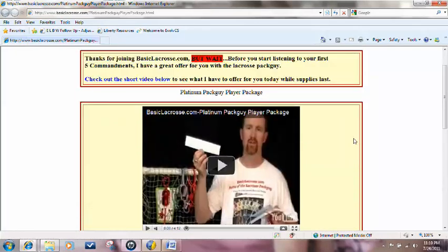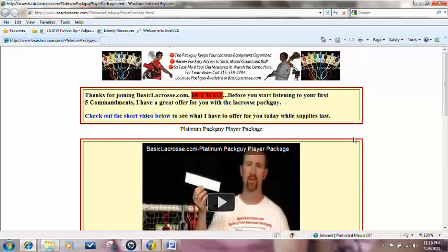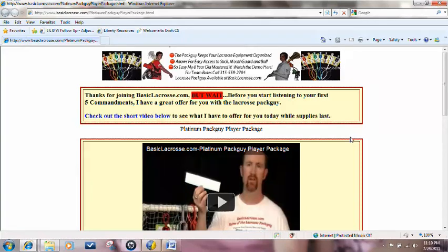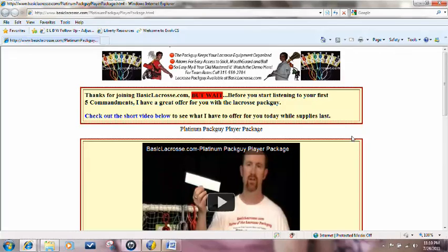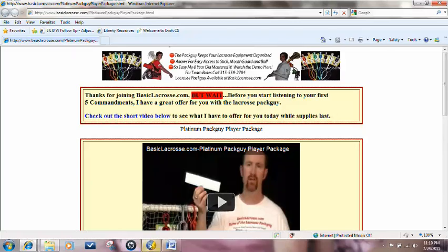Again, this has been Dave Gardner with BasicLacrosse.com. I thank you again and enjoy. Feel free to spread the love of lacrosse and let people know about Basic Lacrosse and the 50 Commandments.